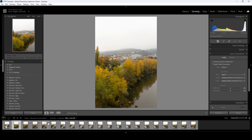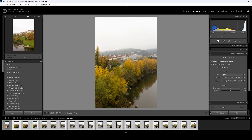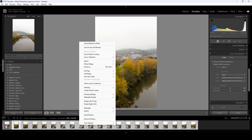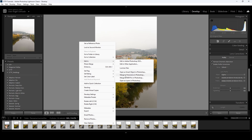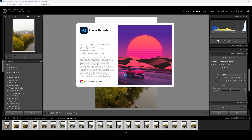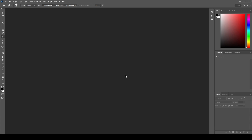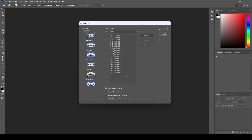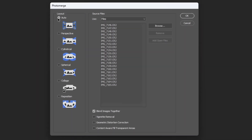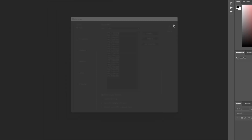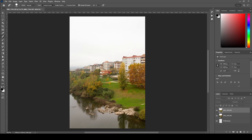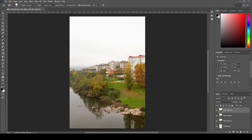Now it's time to go to Photoshop. I select all the photographs — click the first one, Shift-click the last one — then right-click and choose Edit > Merge to Panorama in Photoshop. This opens Photoshop and starts the AI stitching process. In the Photomerge dialog I leave the layout on Auto and all other settings at default, then click OK and let the program work.